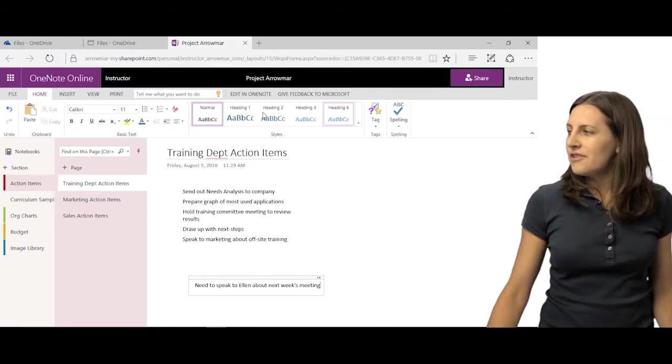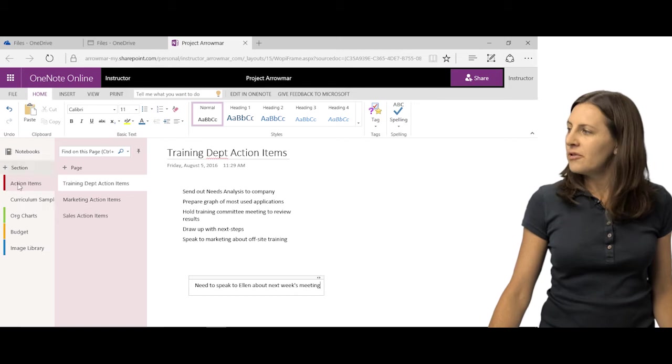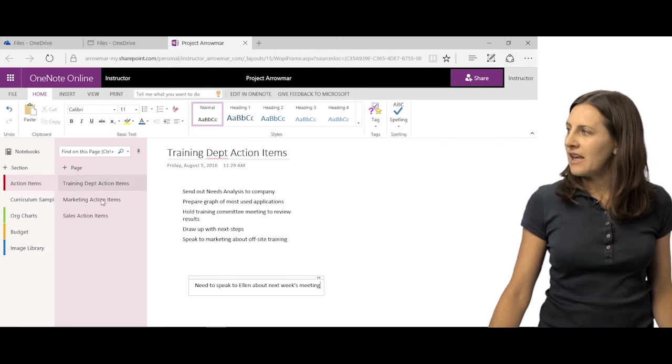A notebook, by default, has pages and sections within it. I have this notebook that I created that has multiple sections and pages.